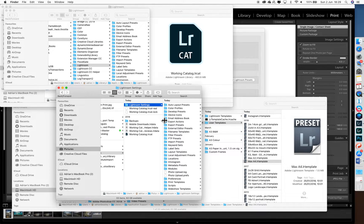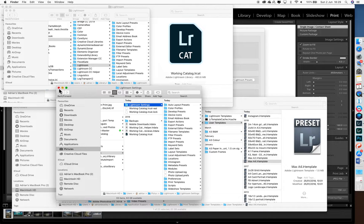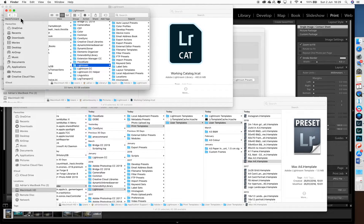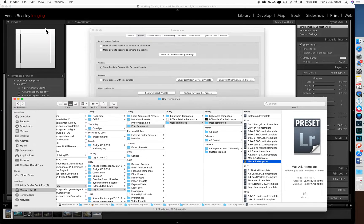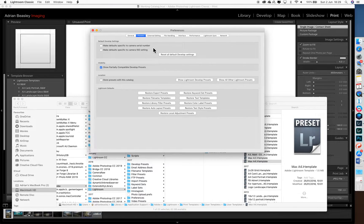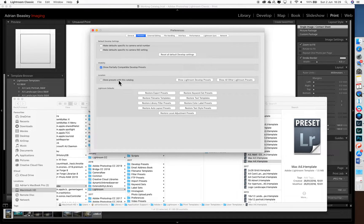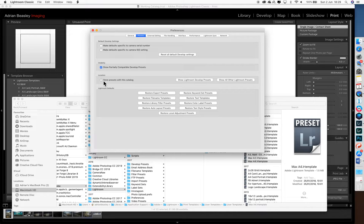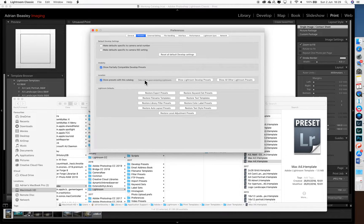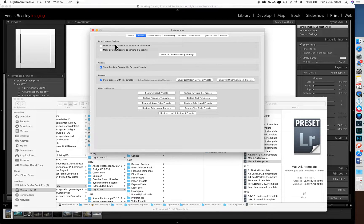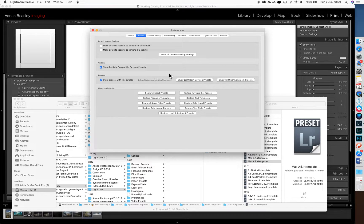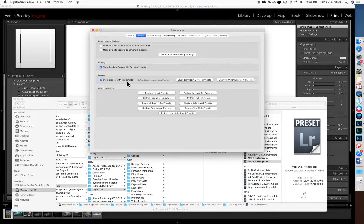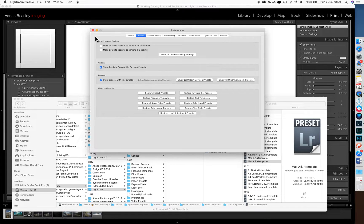The last step we need to do is come back to Lightroom preferences. Now we tick this item here, which is store presets with catalogue. You'll see that it says nothing's going to happen until we come out of Lightroom and back in. All the ticking of this does is point Lightroom at where the presets are. It doesn't move anything around.